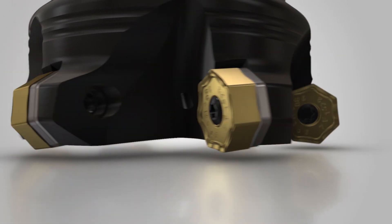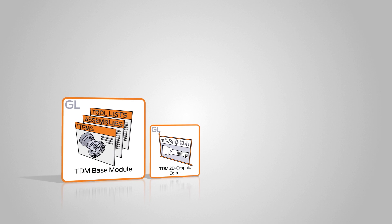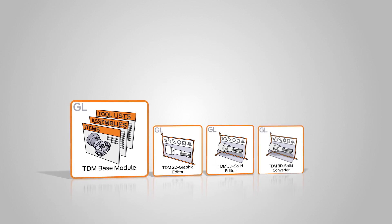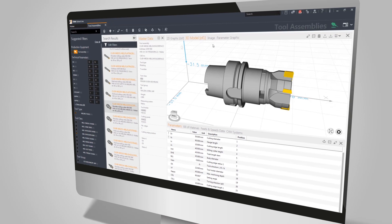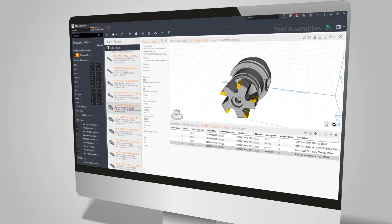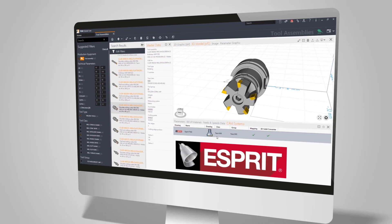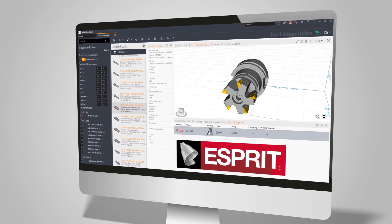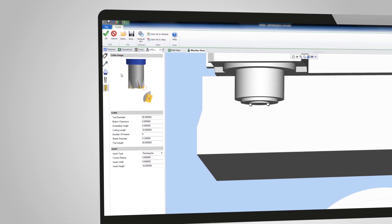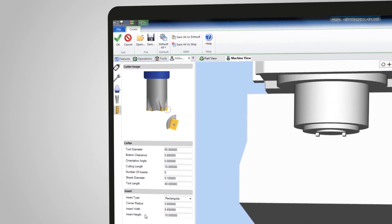With TDM GlobalLine, the CAD features TDM 2D Graphic Editor, TDM 3D Solid Editor, and TDM 3D Solid Converter allow you to easily create TDM 3D data and convert them to the Esprit-specific format. Any 3D data created in TDM is available for all CAM and simulation systems at the click of a mouse.